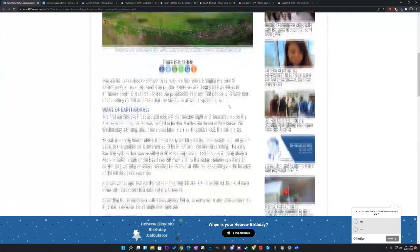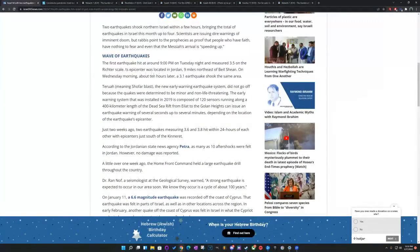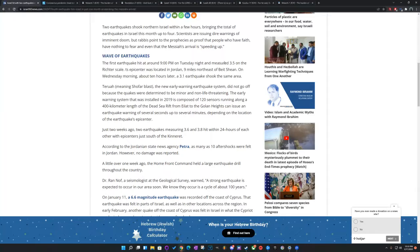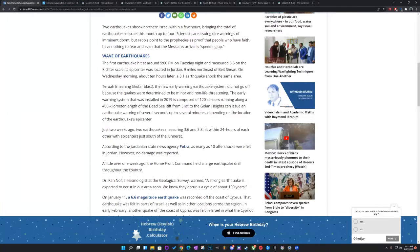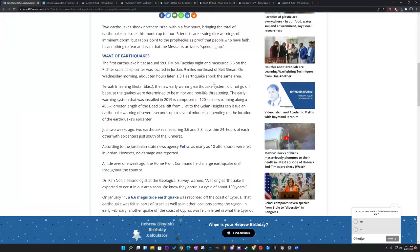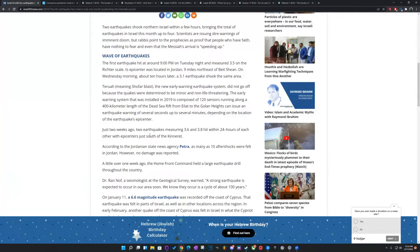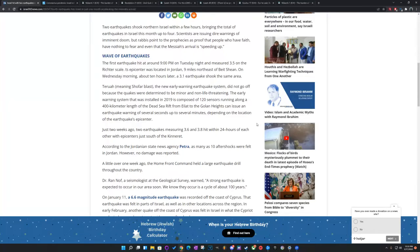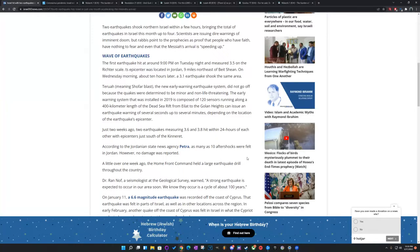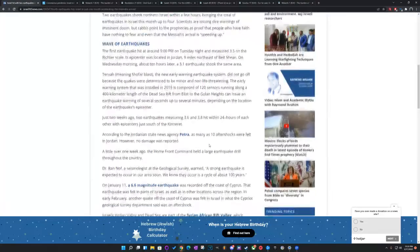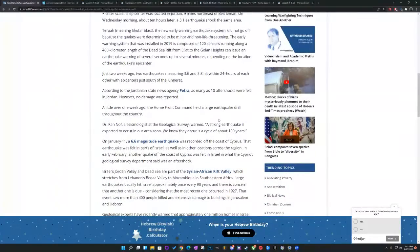Going down, the first earthquake hit around 9 p.m. on Tuesday night measuring 3.5 on the Richter scale. Its epicenter was located in Jordan, 9 miles northeast of Ben Sheehan. On Wednesday morning, about 10 hours later, a 3.1 earthquake shook the same area. Just two weeks ago, two earthquakes measuring 3.6 and 3.8 hit within 24 hours of each other, with epicenters just south of the Kinneret. So four earthquakes. According to Jordanian State News Agency Petra, as many as 10 aftershocks were felt in Jordan, however no damage was reported.